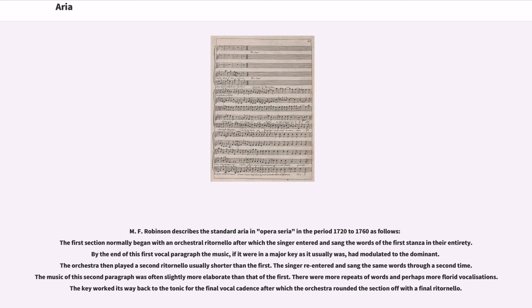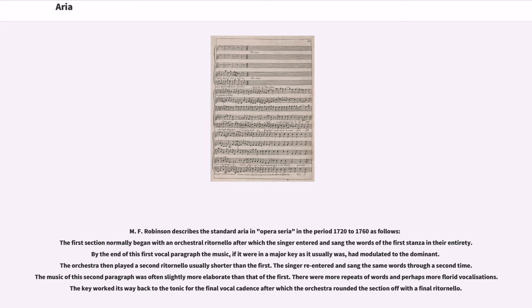M.F. Robinson describes the standard aria in opera seria in the period 1720 to 1760 as follows: The first section normally began with an orchestral ritornello after which the singer entered and sang the words of the first stanza in their entirety. By the end of this first vocal paragraph the music, if it were in a major key as it usually was, had modulated to the dominant. The orchestra then played a second ritornello usually shorter than the first.